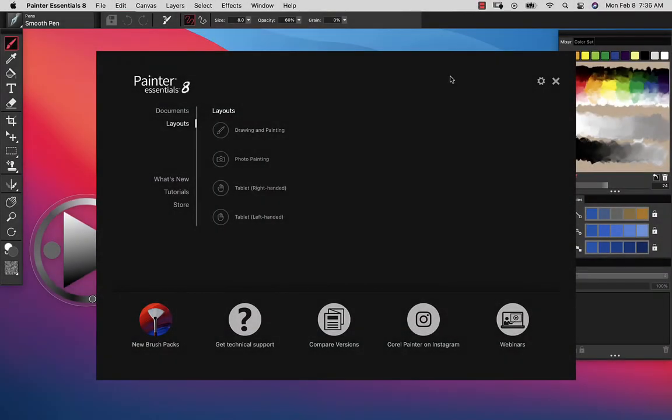Hi, this is Tanya Lux and I'd like to show you how to get started with PhotoArt in Essentials.